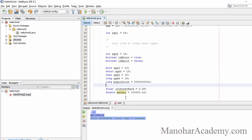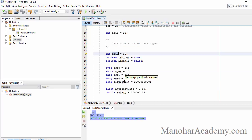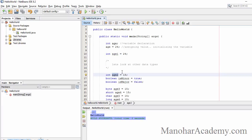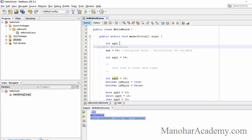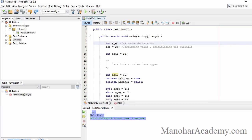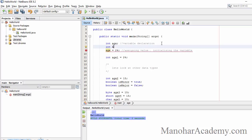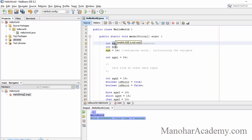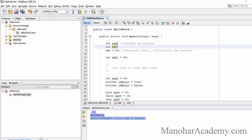Now let's look at variable naming conventions and rules. The first rule is that variable names are case sensitive. So 'age' with a lowercase 'a' is different from 'Age' with a capital 'A' — separate memory will be allocated for each. That is why you can create two variables called 'age' and 'Age' — they are different because their case is different.